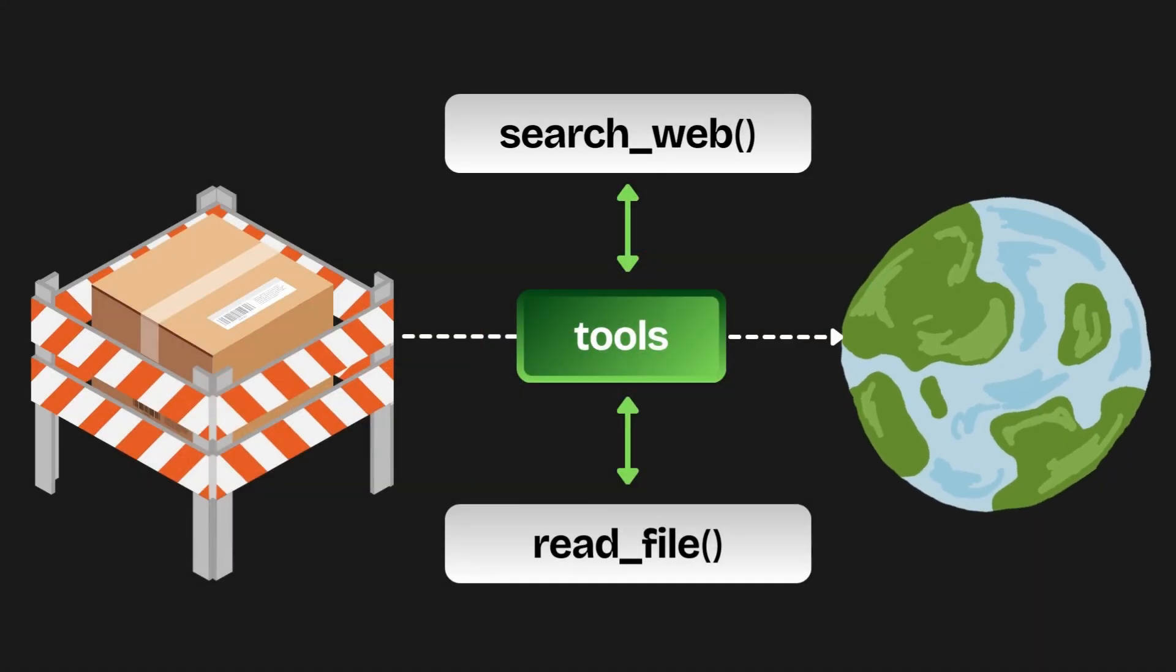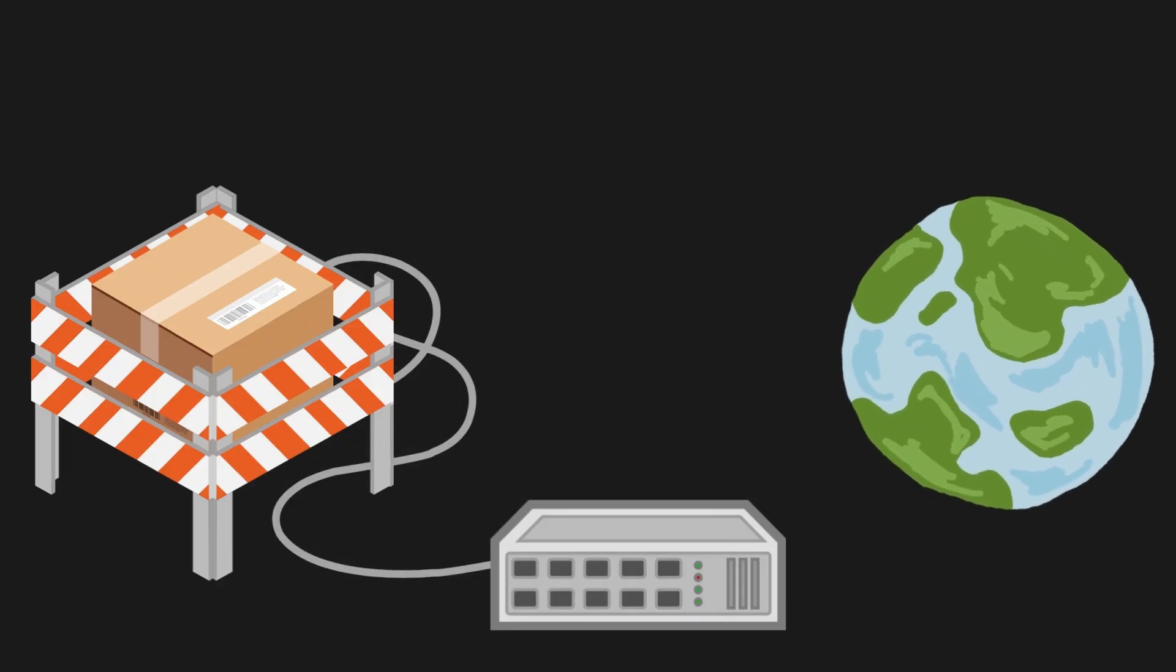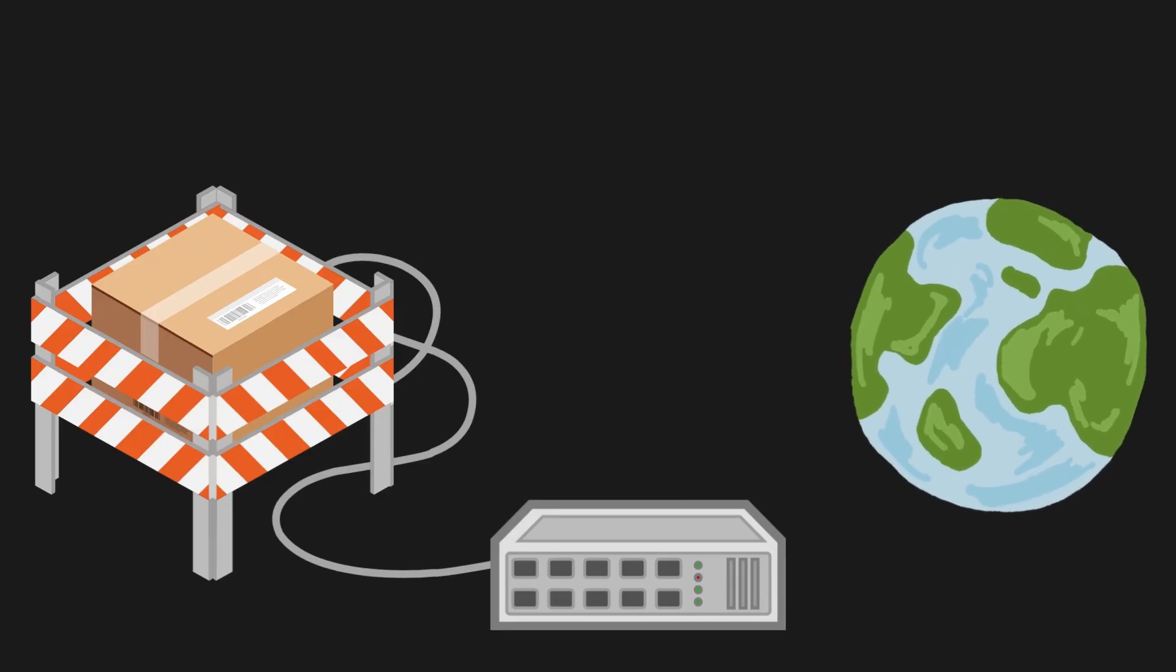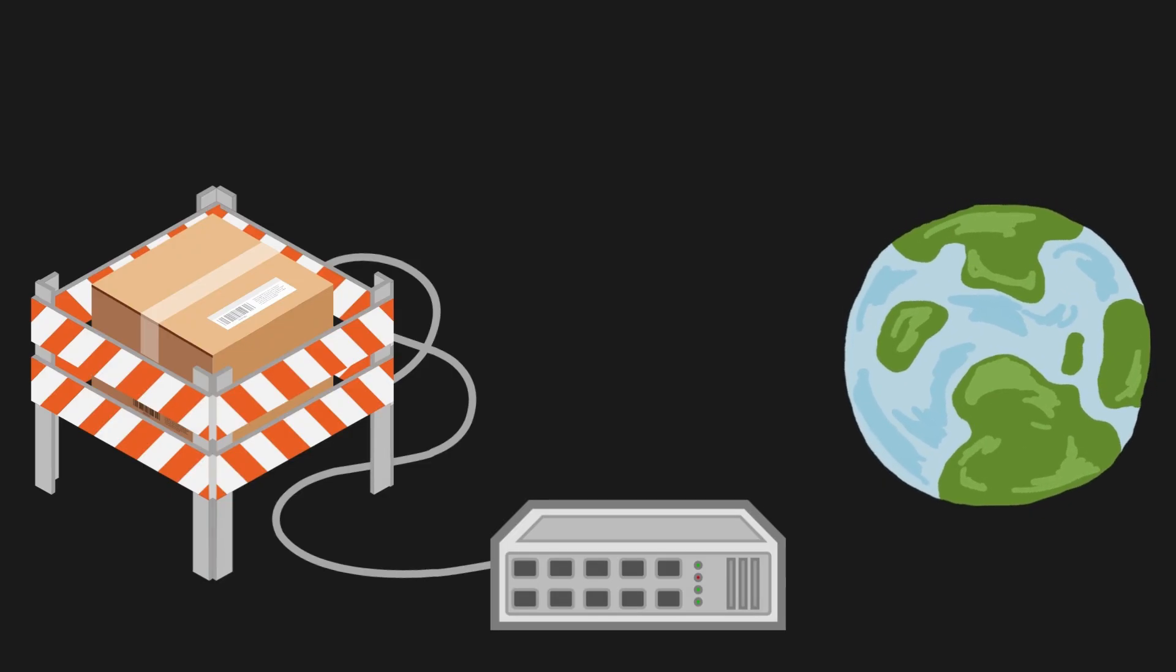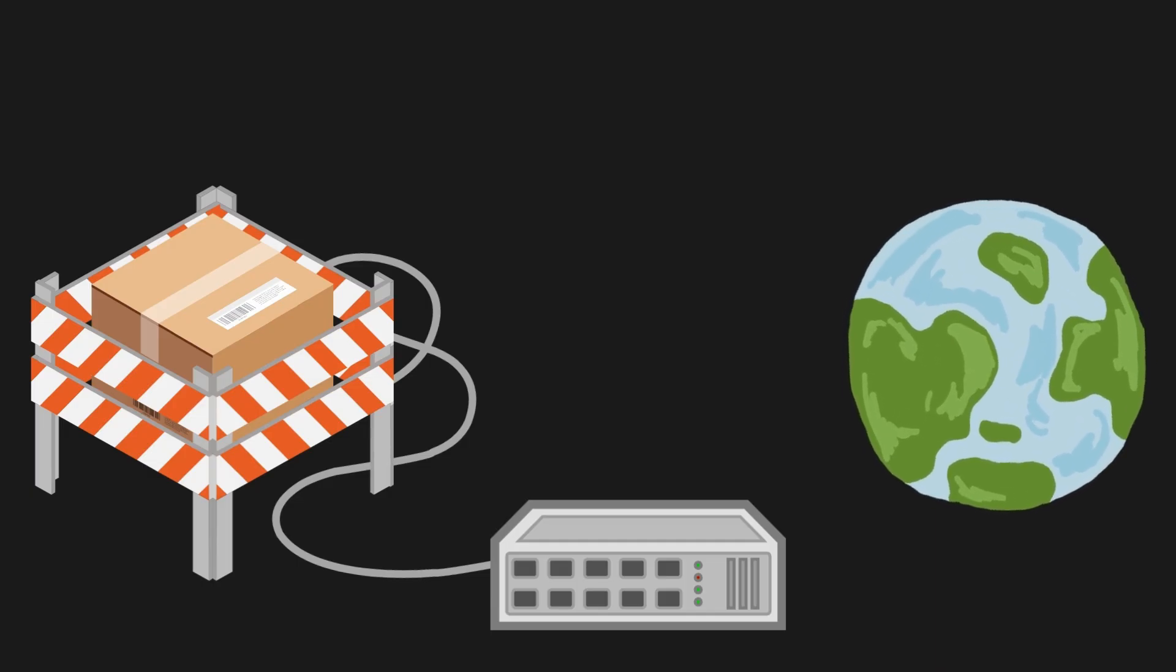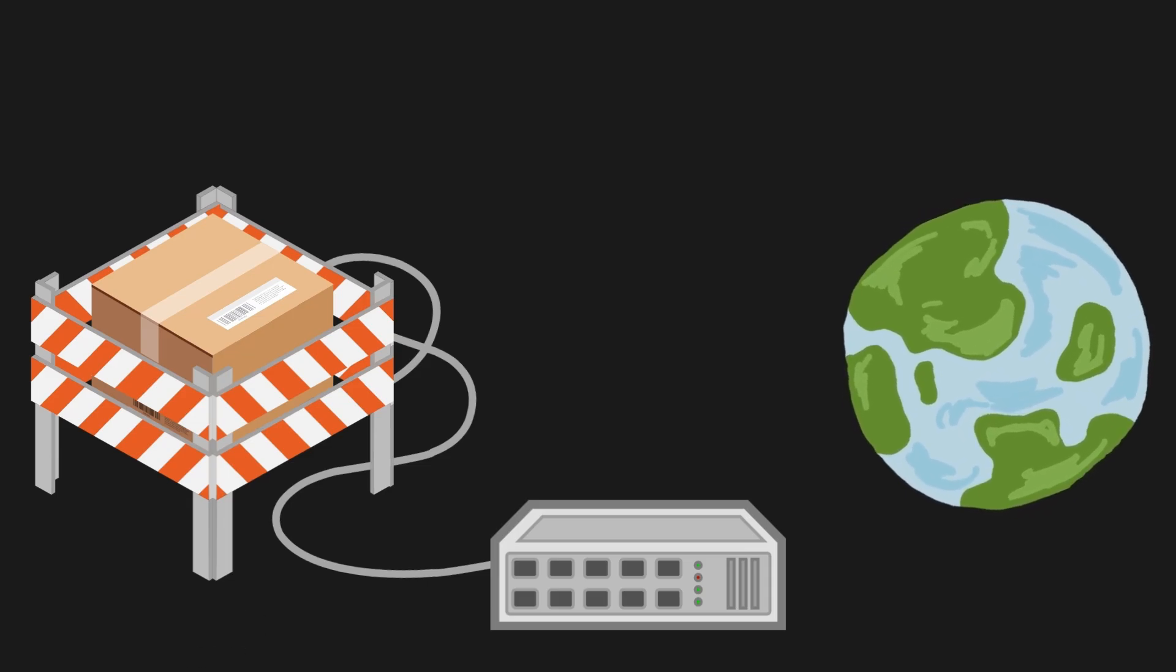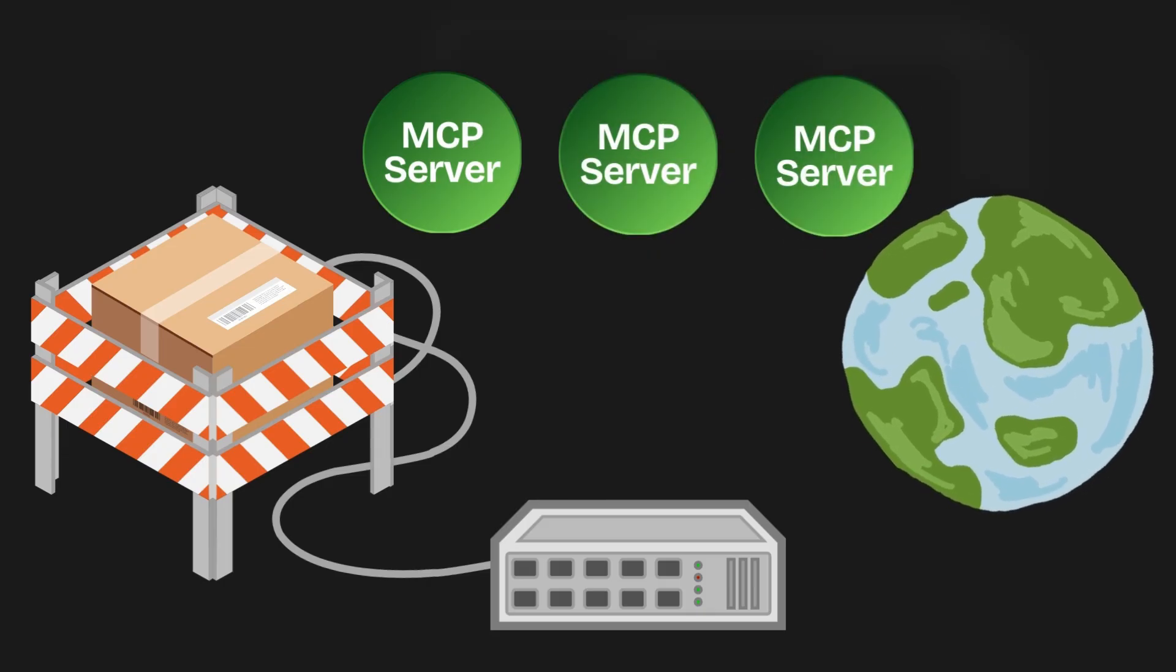That's exactly where MCP comes in. MCP acts like a universal adapter. People often compare it to a USB-C port for AI because it's a standardized interface that connects different AI models to various functions. It creates one standard way for AI models like Claude or GPT to connect to external resources, like APIs, databases, file systems, you name it.